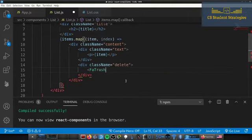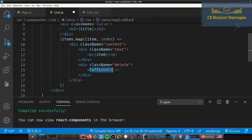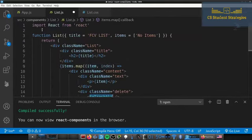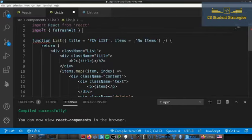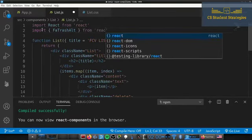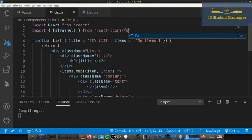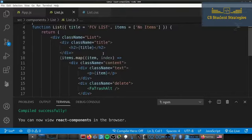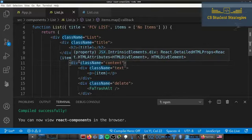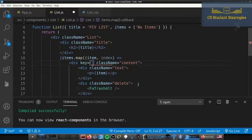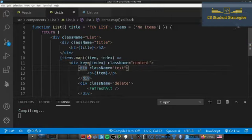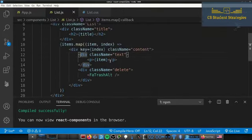The delete div is going to be an icon — FaTrashAlt — which comes from the react-icons library we added before. So we import FaTrashAlt from 'react-icons/fa'. Also, always remember that whenever you map you need to add a key — otherwise React will give you warnings. The key is just going to be the index, so we set the content div to have a key of index.